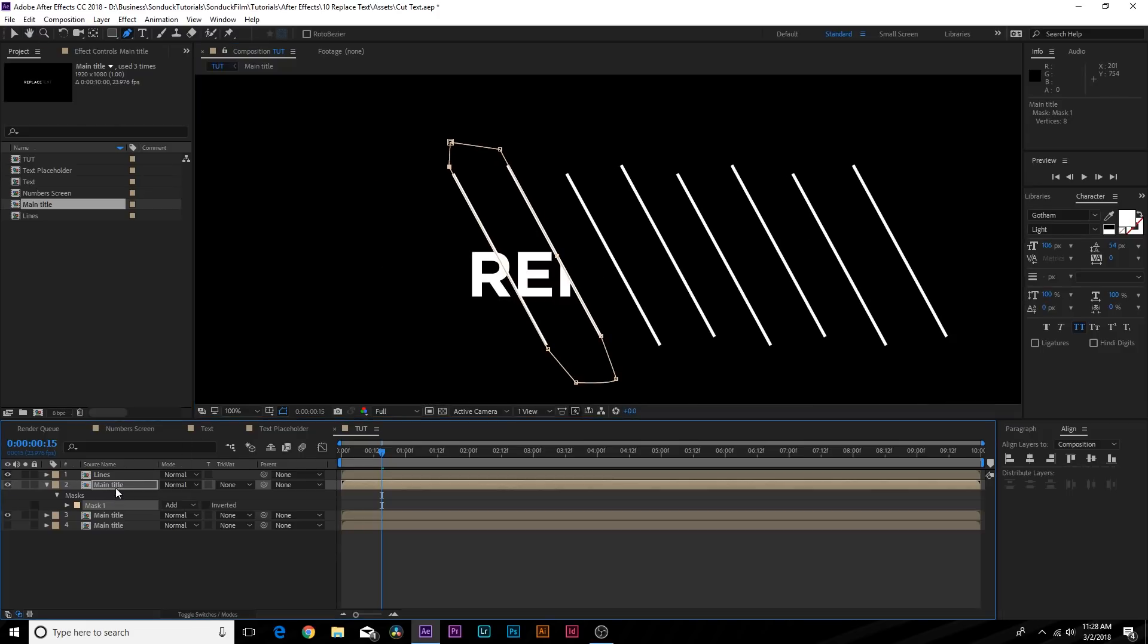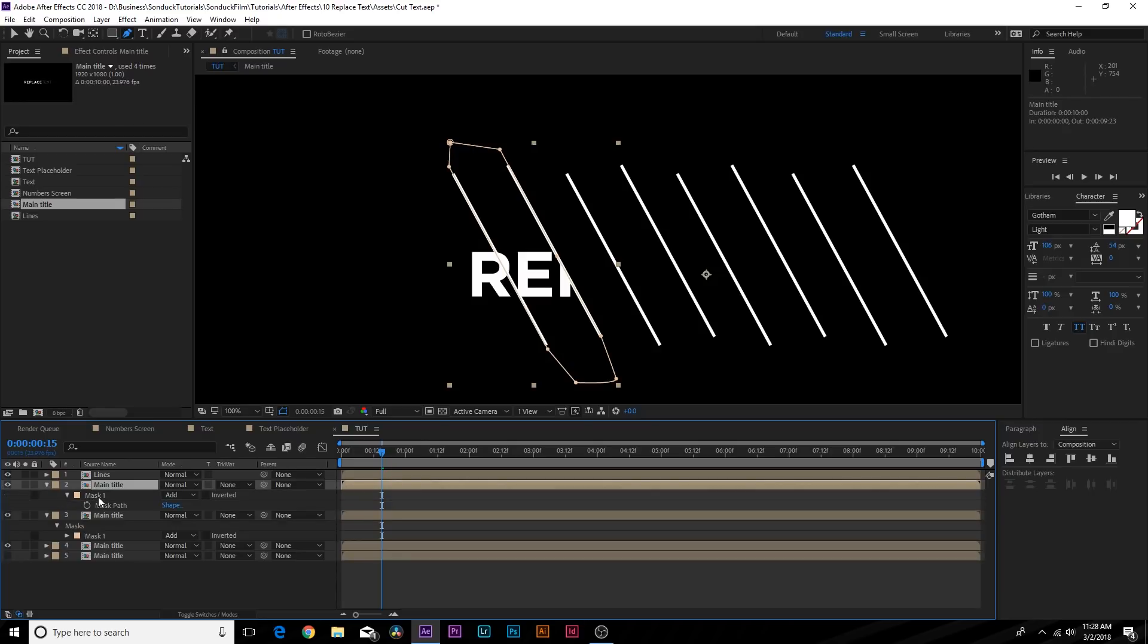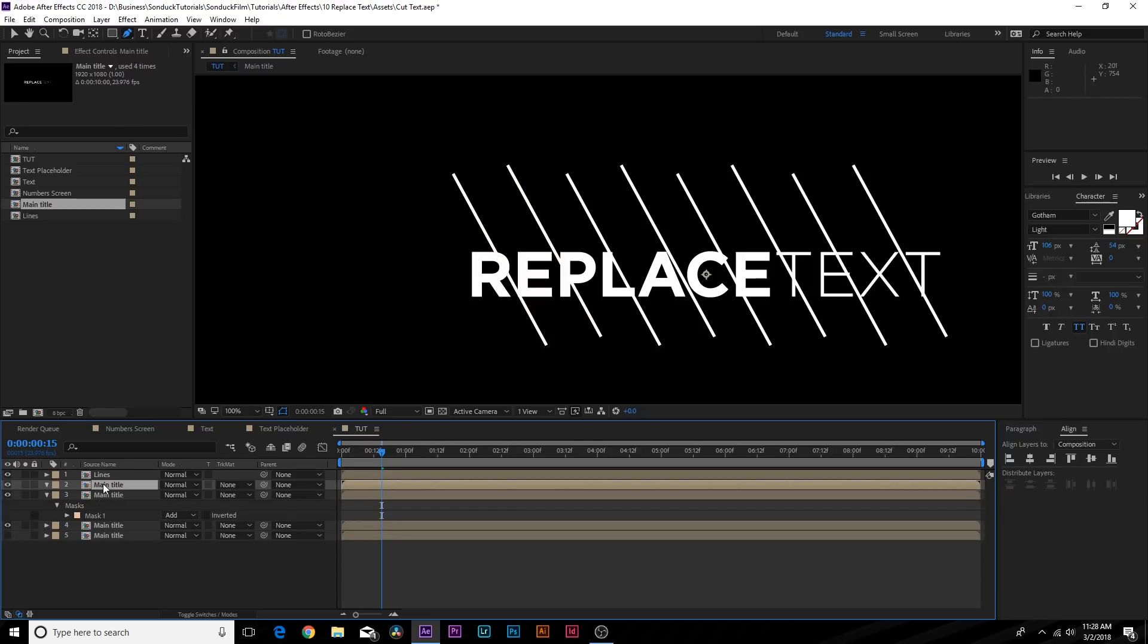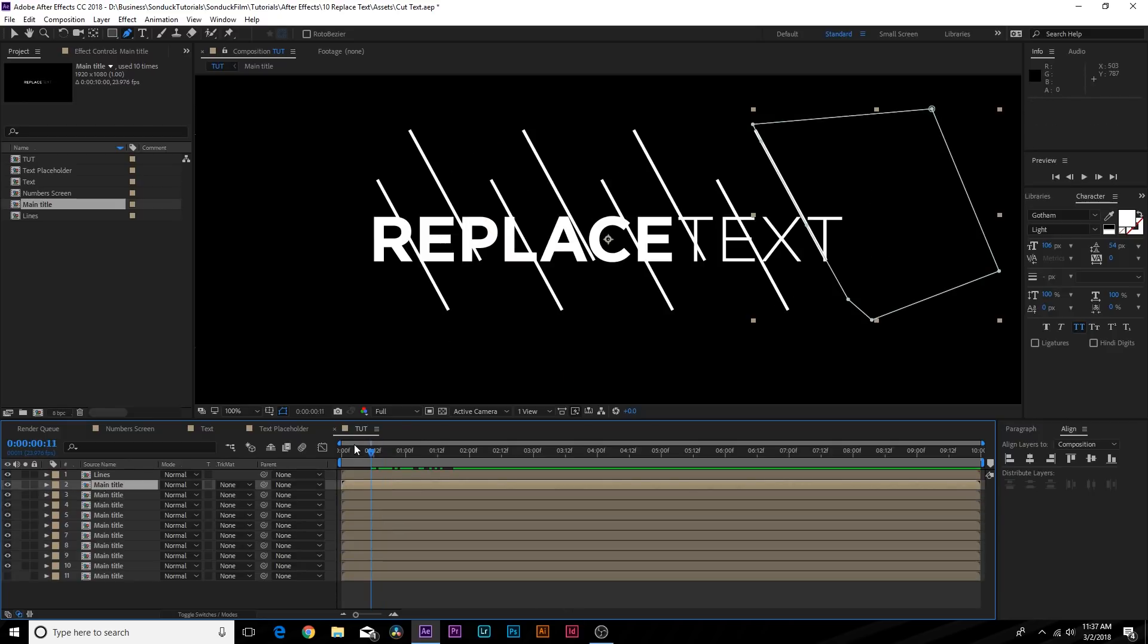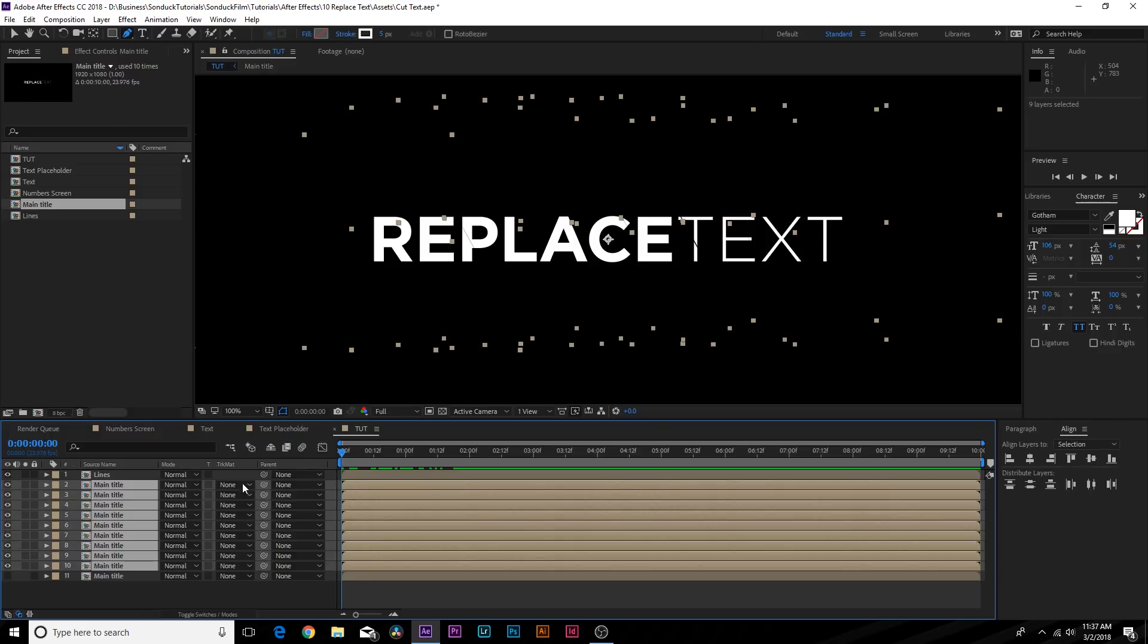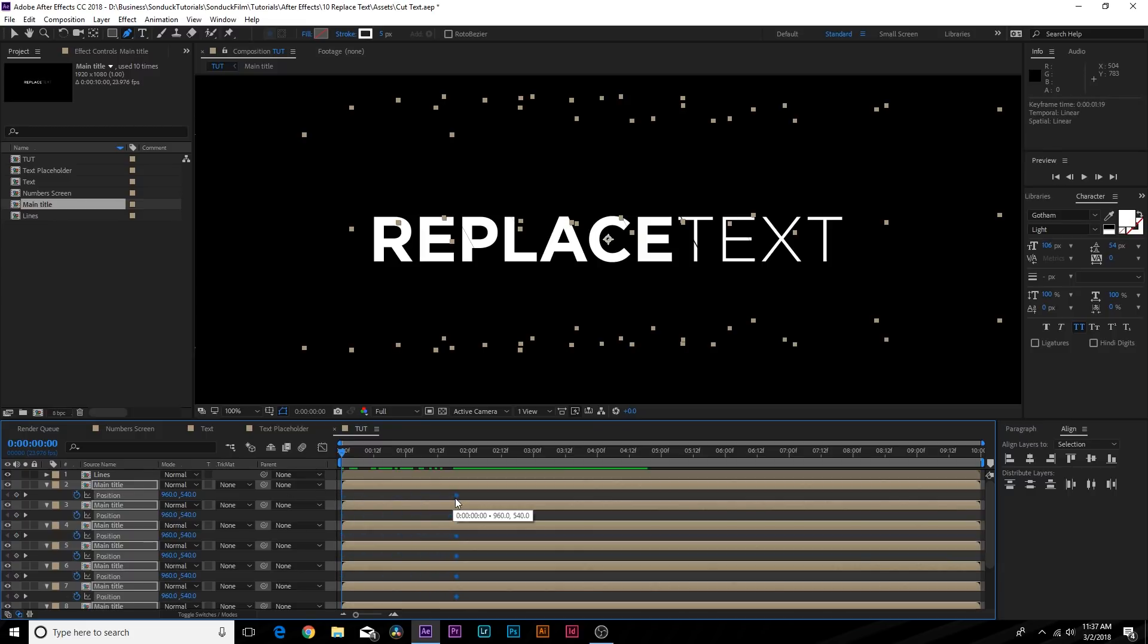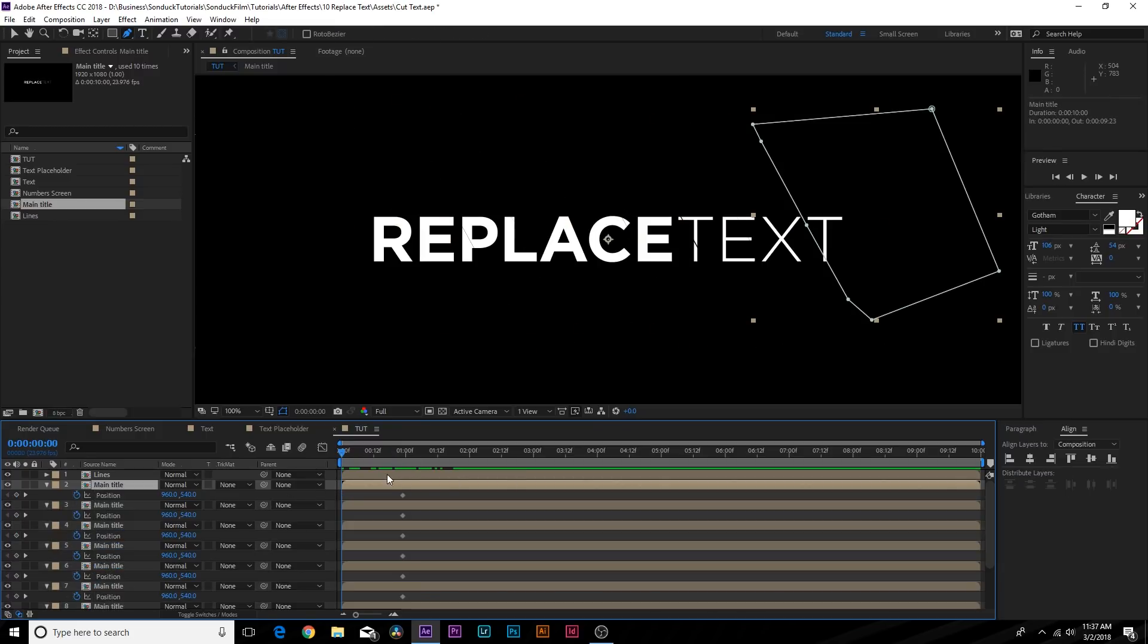We'll continue to duplicate this and repeat the process all the way through to the end of our animation. Now what we want to do is animate all of our individual text compositions over here. Hit P on your keyboard, add a keyframe for Position, move all these keyframes forward in time.